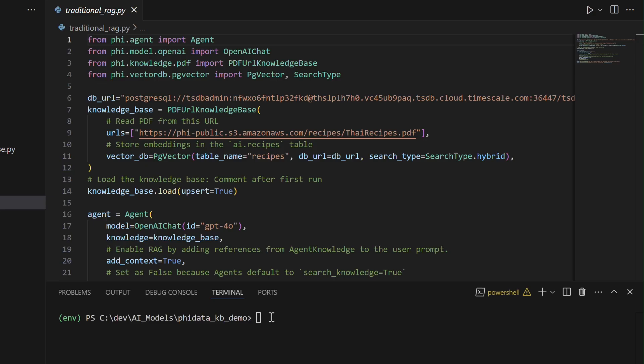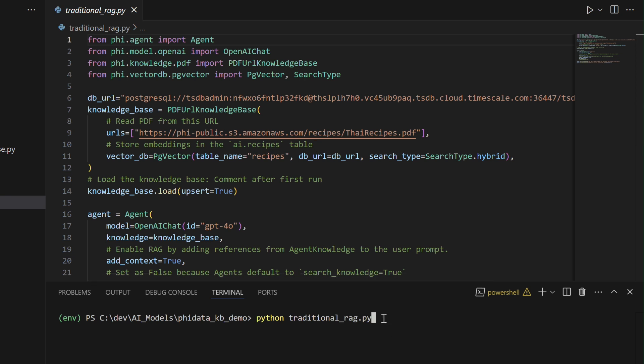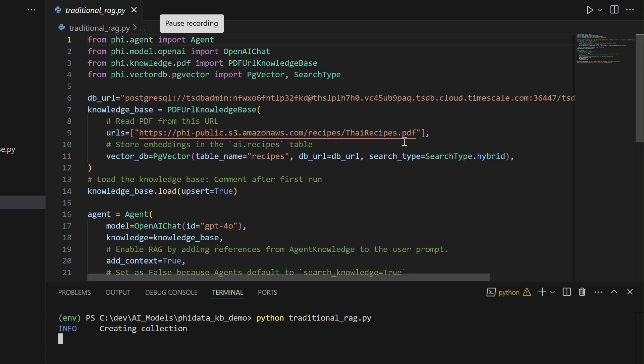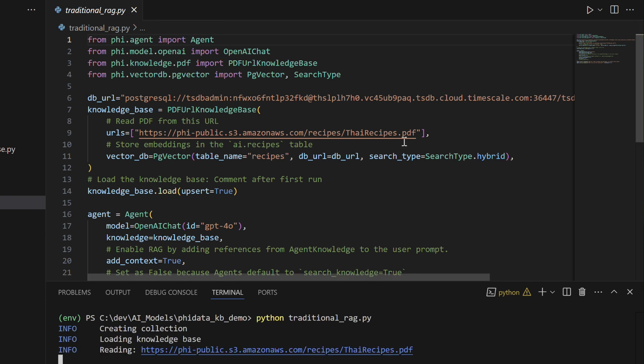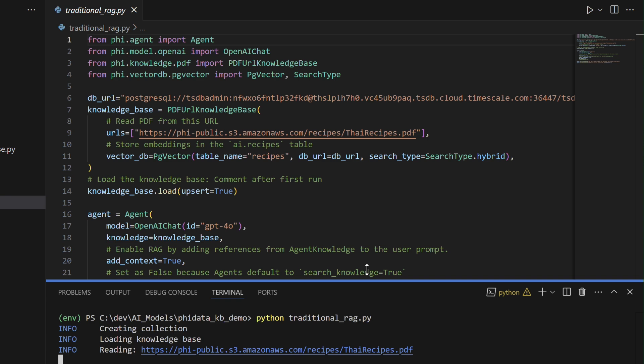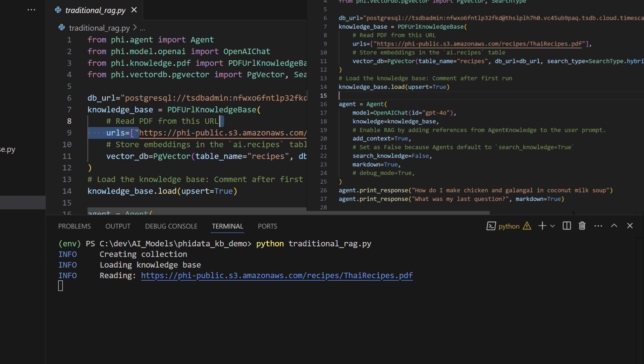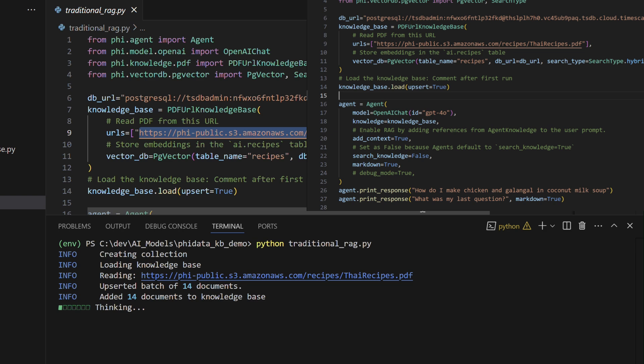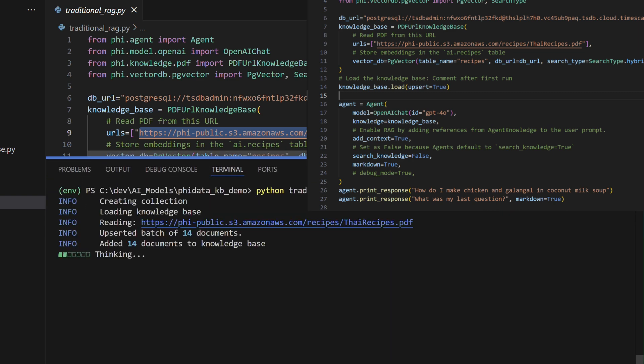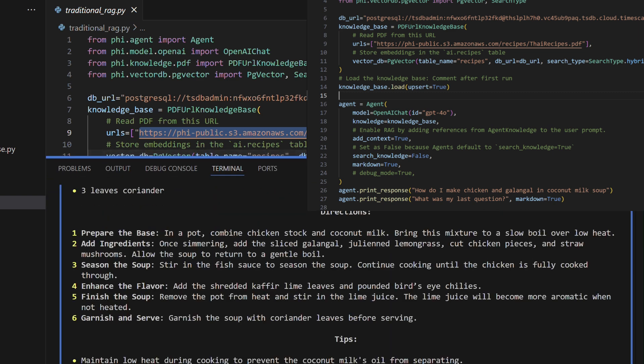we will build a traditional Retrieval Augmented Generation RAG agent designed to answer questions from a PDF containing recipes. This Python code sets up a knowledge-enhanced AI agent using tools for question answering. The agent from the PHI.agent module is initialized with an OpenAI Chat model, GPT-4, and a knowledge base. The knowledge base is created using PDF URL knowledge base, which loads content from a recipe PDF hosted online. The content from the PDF is stored as embeddings in a PG vector database for efficient similarity searches. The vector embeddings are stored in the AI.recipes table. The knowledge base is loaded with the PDF content,